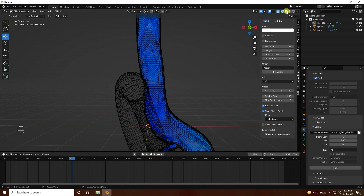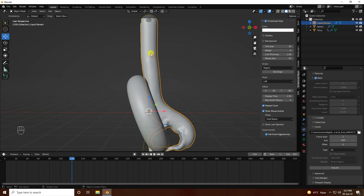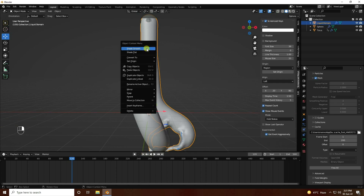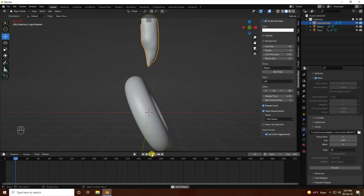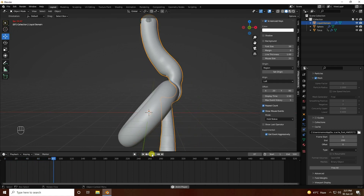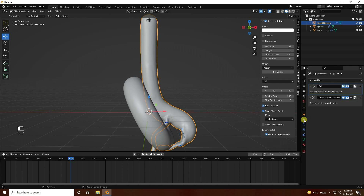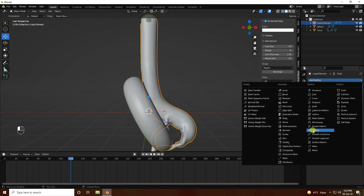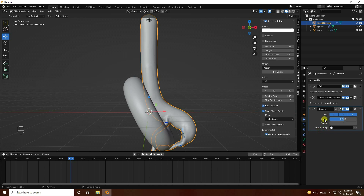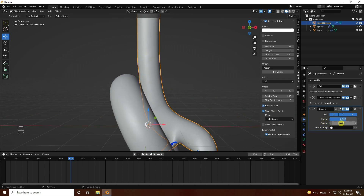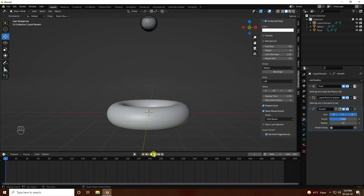I'll show you how to create more smoothness. Select the liquid dome and apply shade smoother. Go back and play — much better. Select the liquid dome, go to property modifier, and apply smooth modifier. Factor I like 2, and repeat I like 10. You can increase repeat more — 20 is also good, but I like 10.